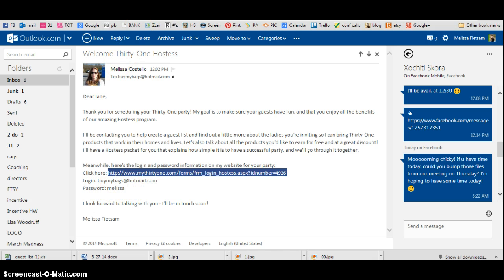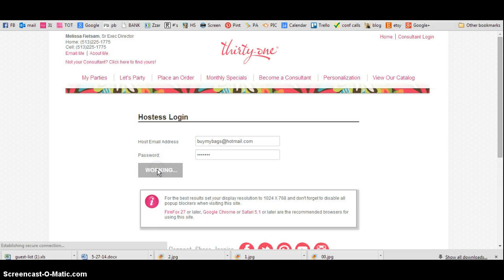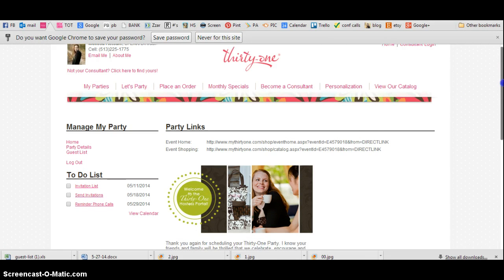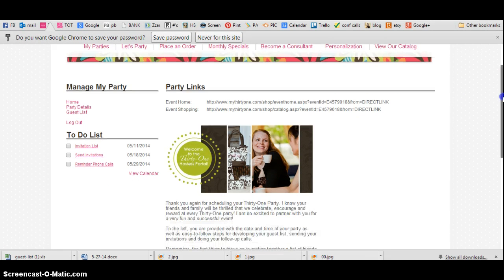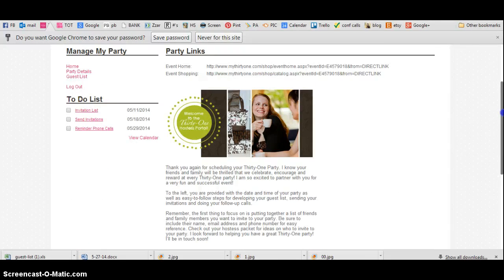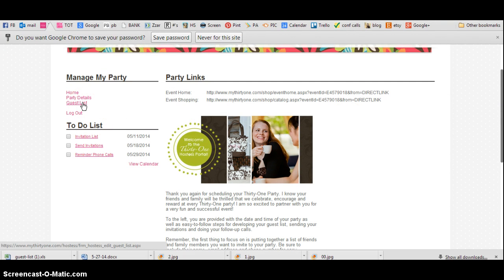So you're going to go back over here, and you're going to click Login. Then we are going to figure this out together, because I've never done it like this. But here's your screen, and we're going to go to Guest List.